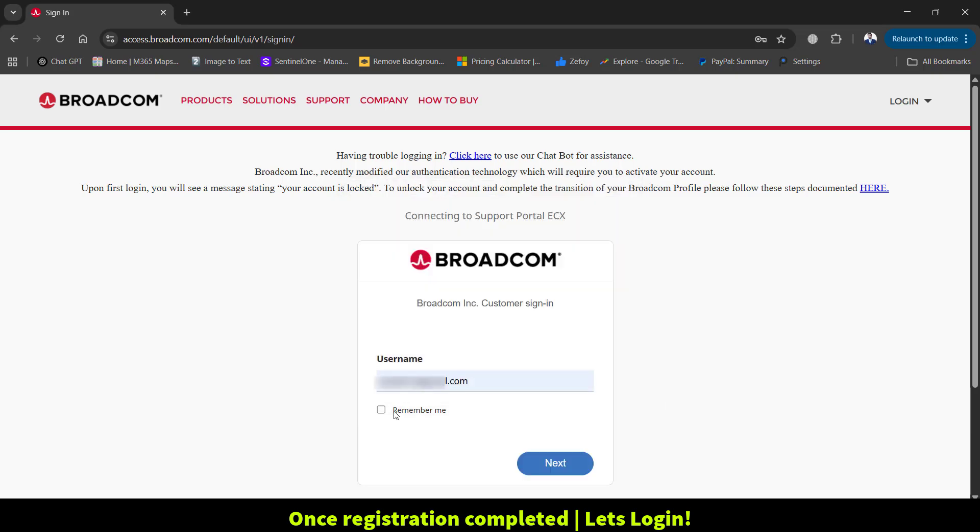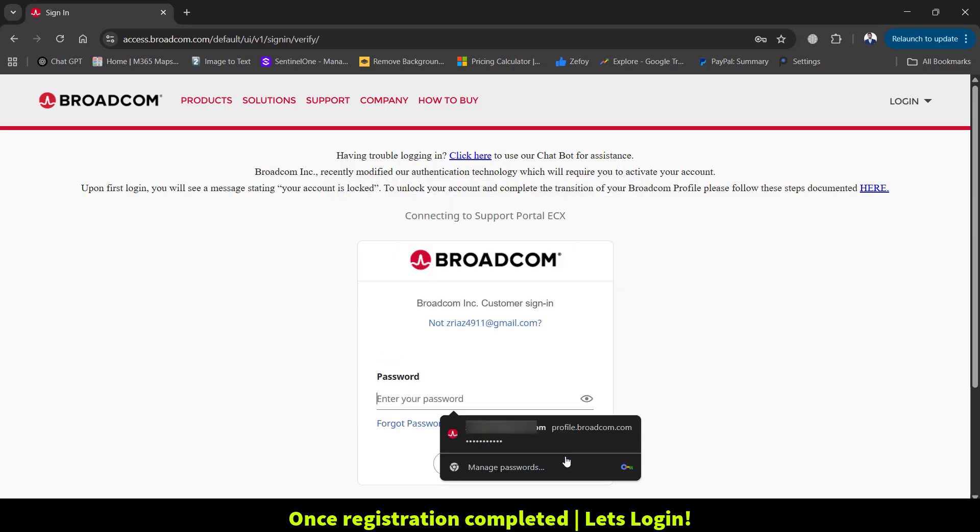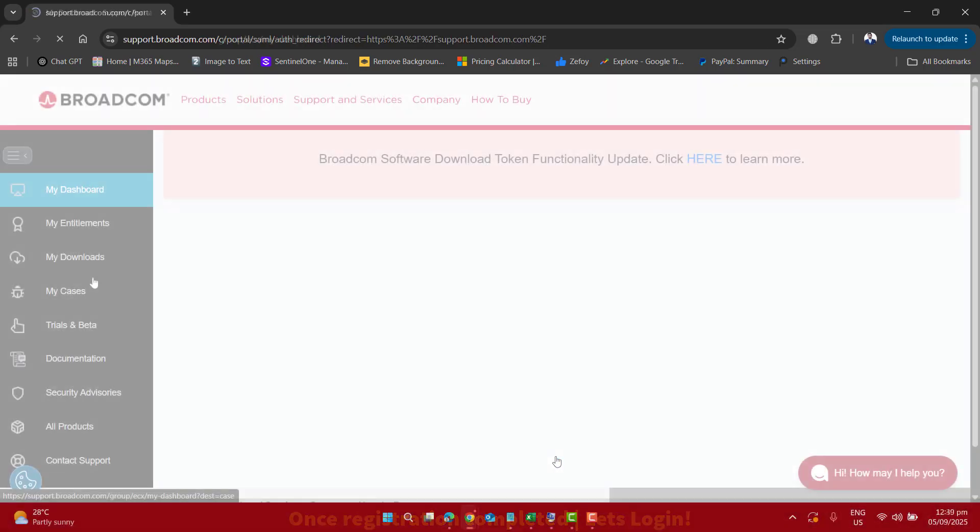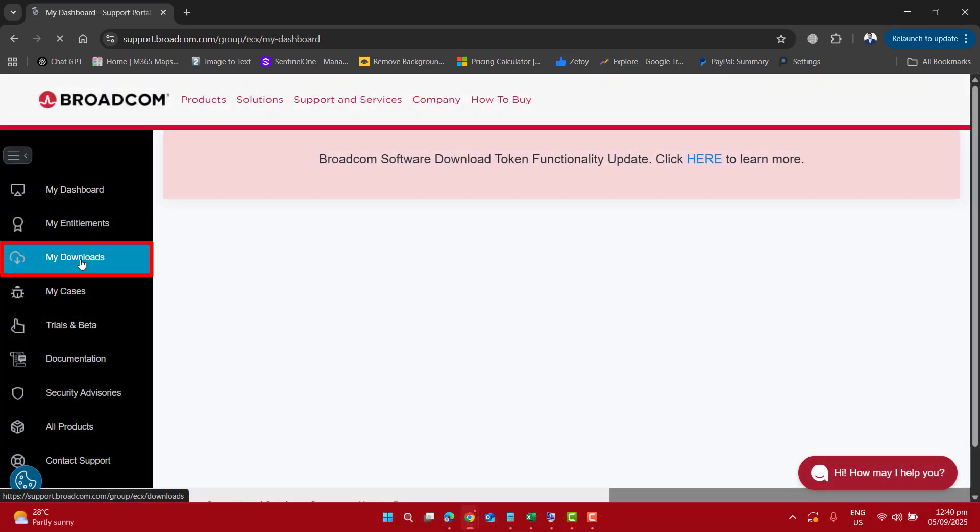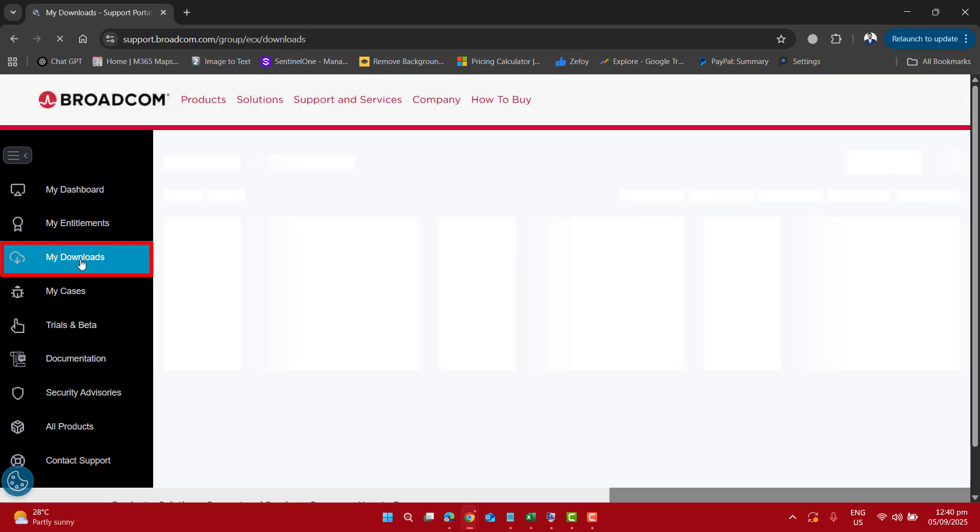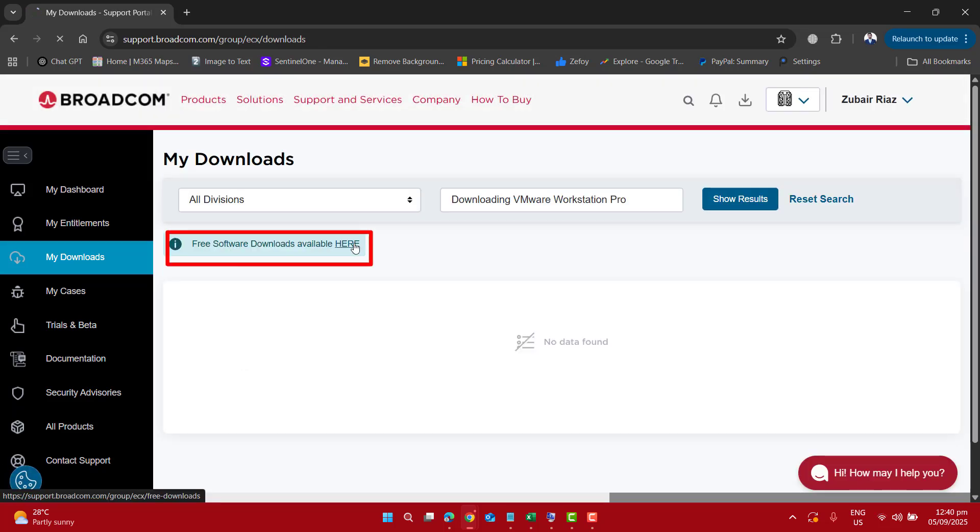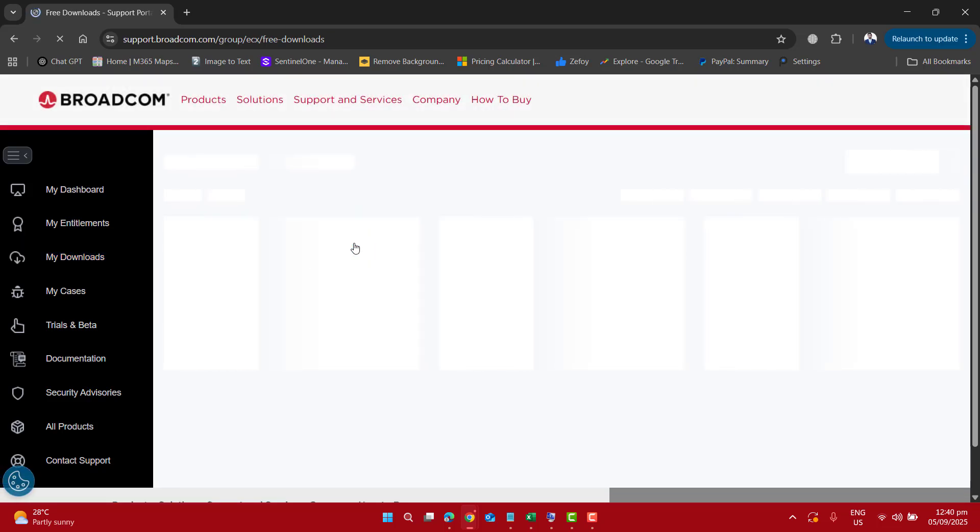After you have completed your registration, login with your username and password. After a successful login, go to My Downloads and then to Free Software Download.